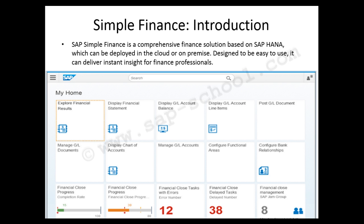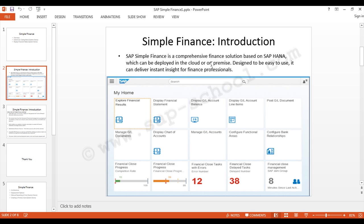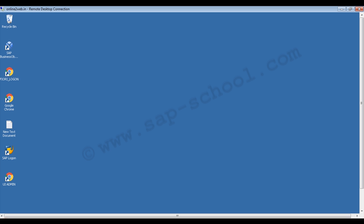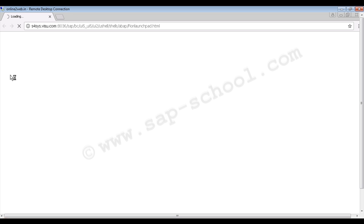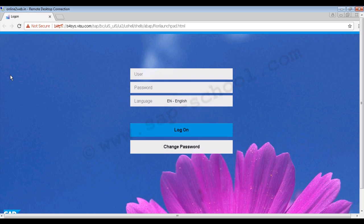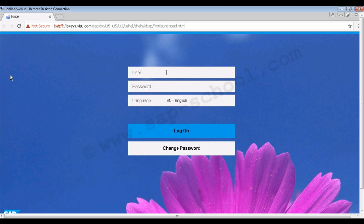Now let's see the actual system and how the SAP Fiori Launchpad looks. We will go to our SAP Simple Finance solution system. I have a shortcut for the SAP Fiori logon — clicking it opens the browser. You can use the URL directly or create a shortcut. Here we enter the username and password, select the language, and click 'Log On'. There is also a change password option on this login page.